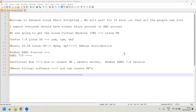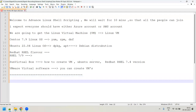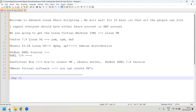Good morning everyone. Let us start day one of the advanced Linux shell scripting session. I'll be sharing running notes every day in our drive so you can refer to them. I can create separate notes for each day. Today is day one, dated 9th September.